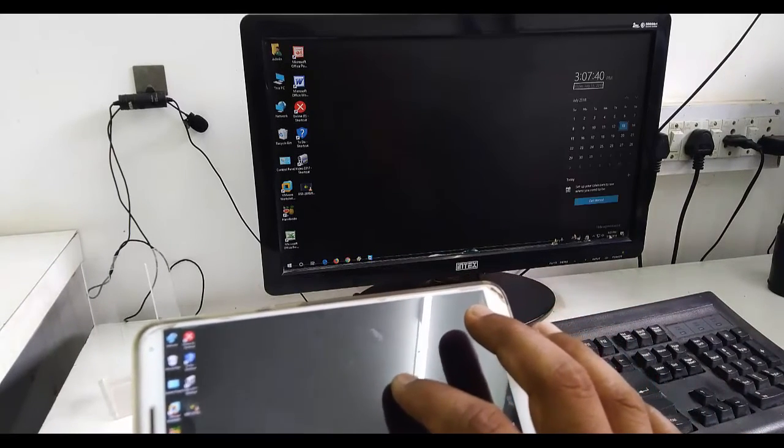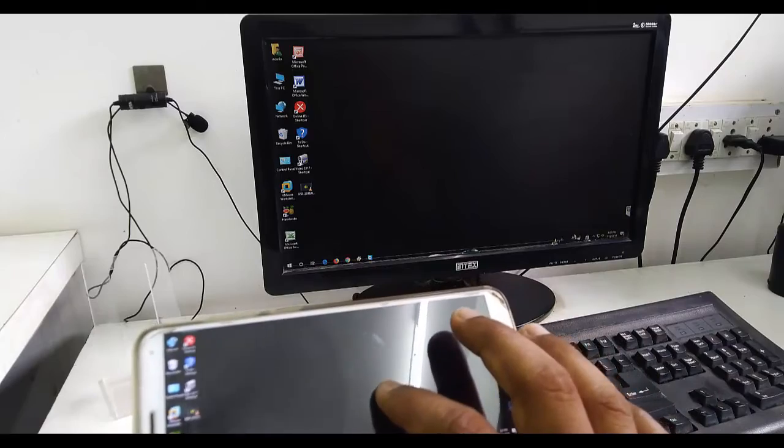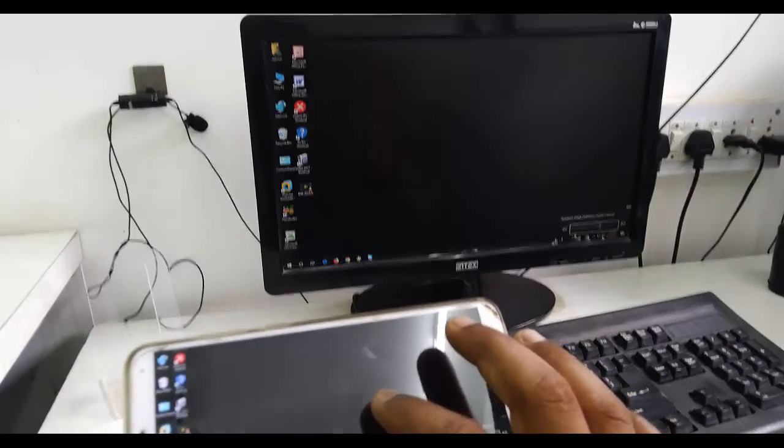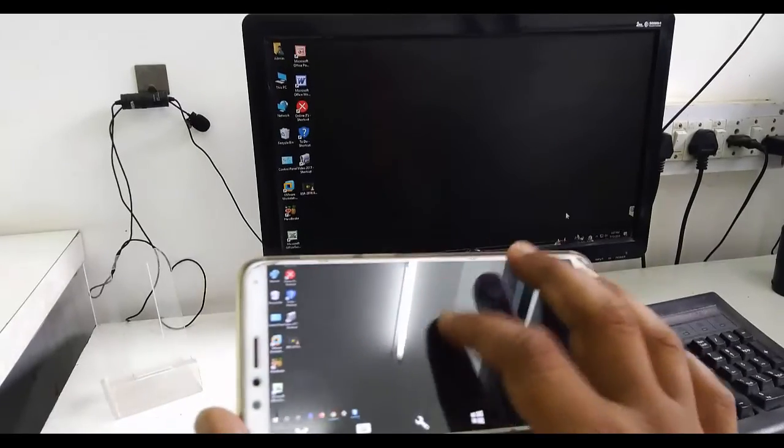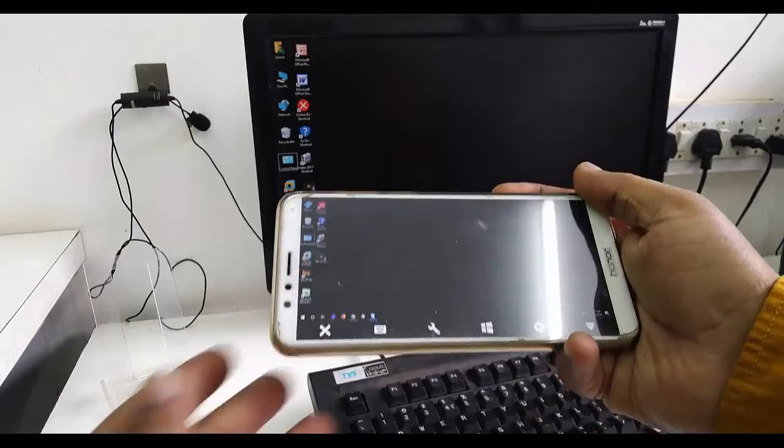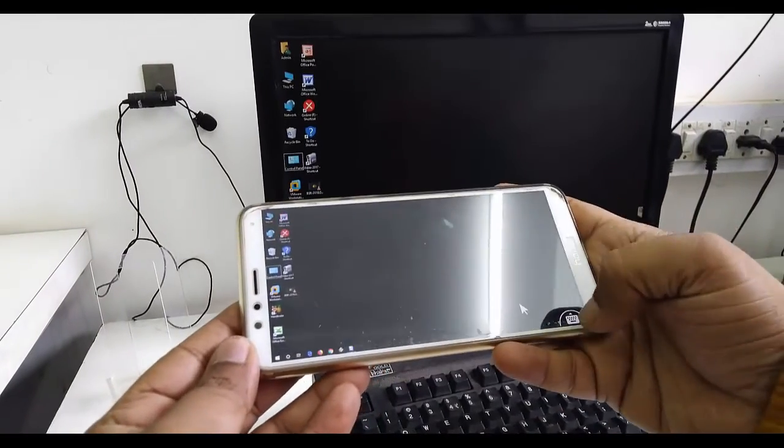Like this, you can control your PC or laptop on your Android phone from anywhere. That's it, guys. Thank you for watching. Catch you in the next video.